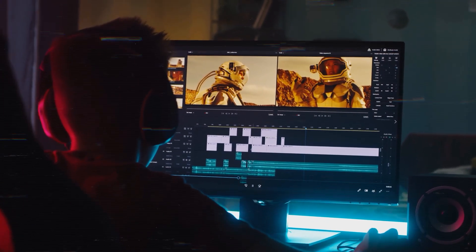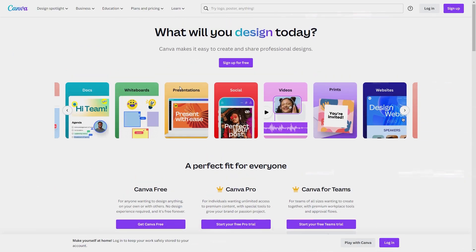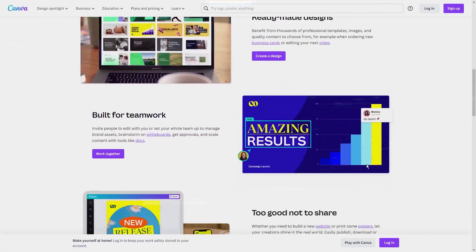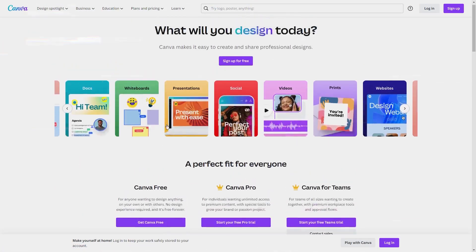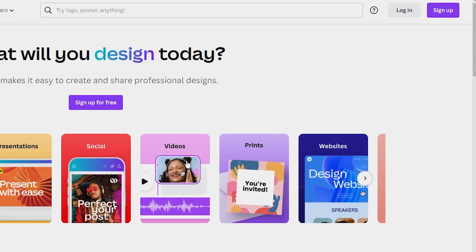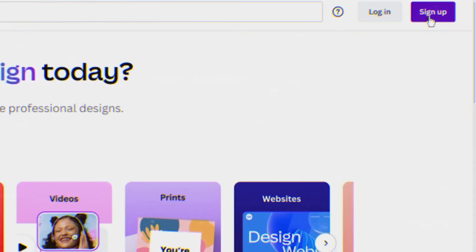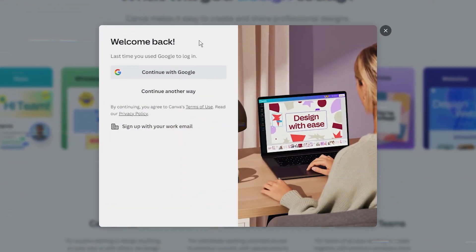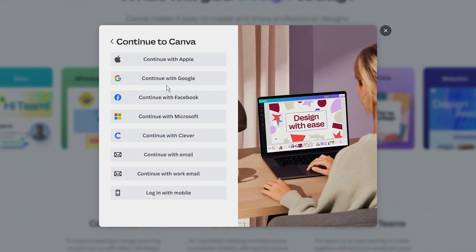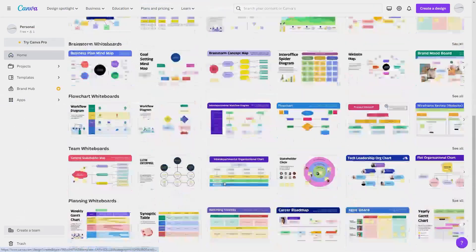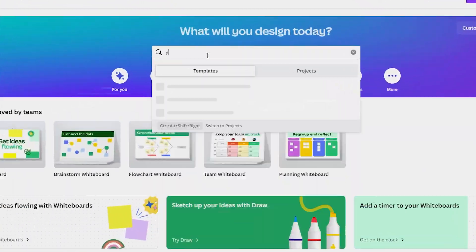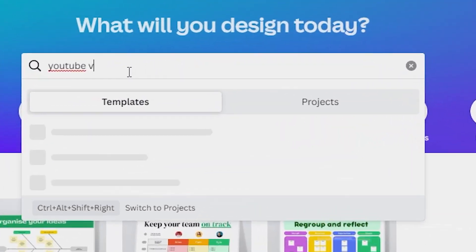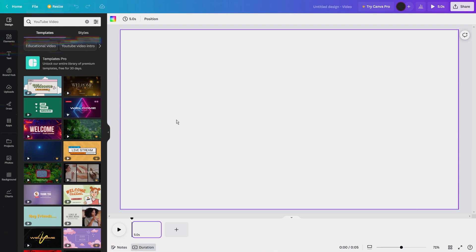For this we're going to use Canva, a user-friendly graphic design platform that's perfect for creating professional looking visuals. First navigate to the Canva website. If you don't have an account you'll need to create one. It's a quick and easy process and you can sign up with your Google or Facebook account or with your email address. Once you're logged in, you'll see a variety of design templates. For our purposes we want to select the YouTube video blank template. This will give us a canvas that's the perfect size for a YouTube video.